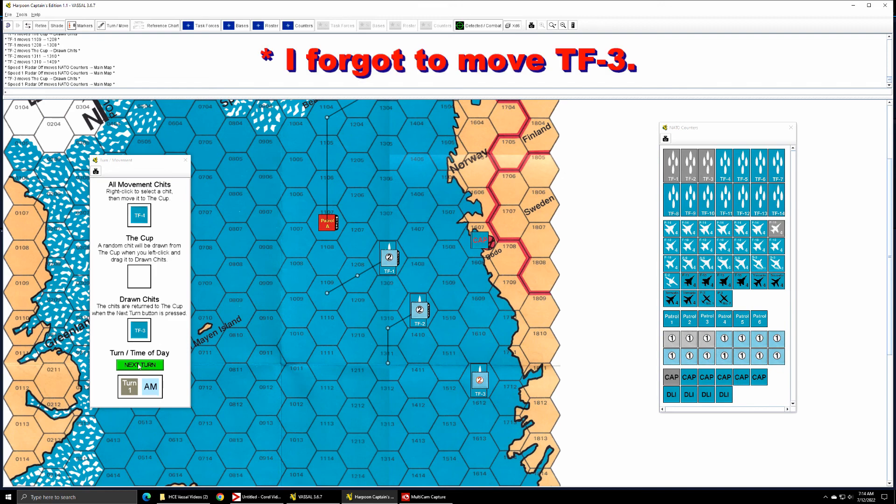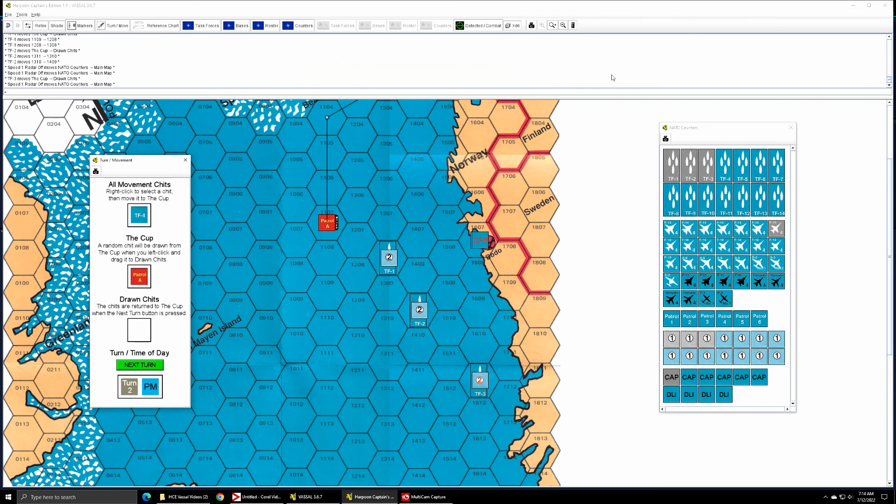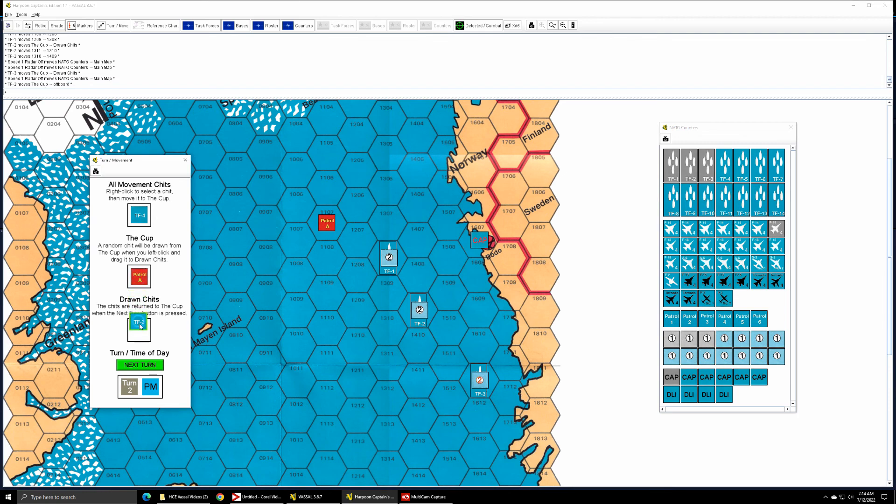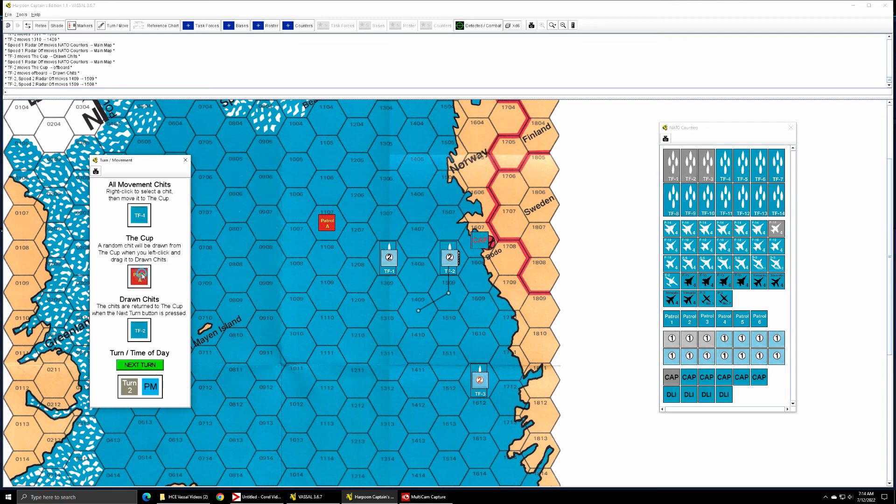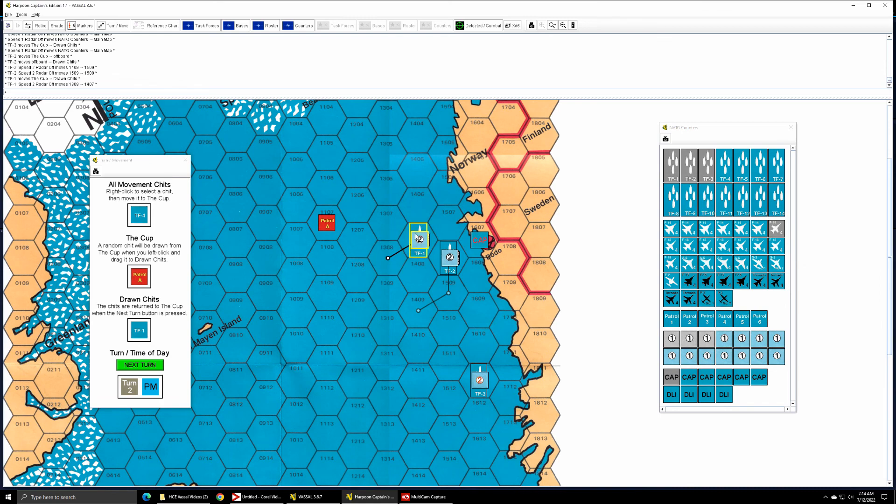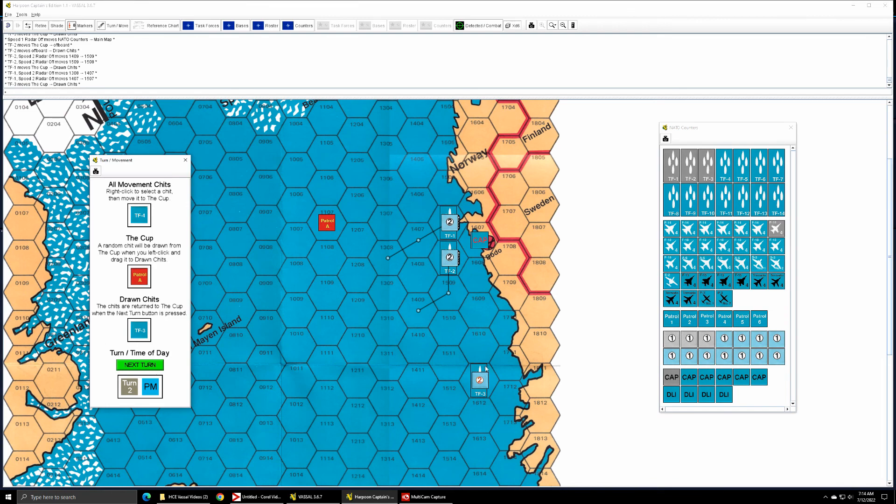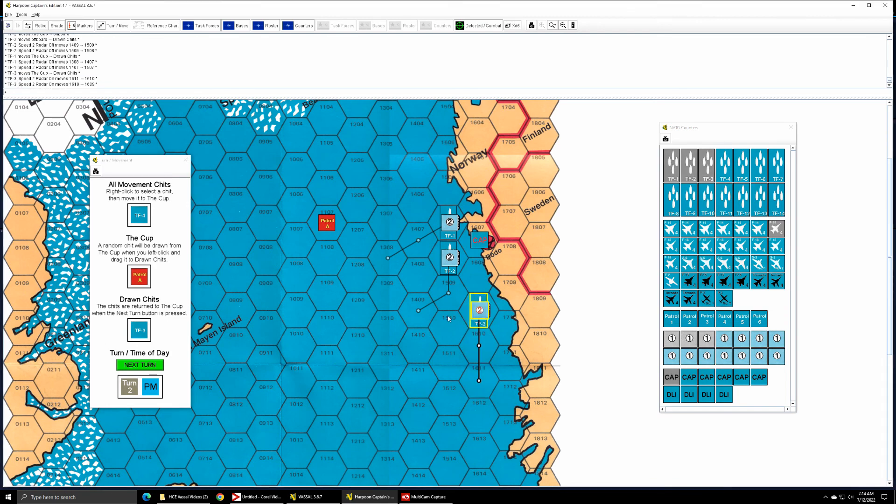And now we're going to go to the next turn. Task force two is drawn first so task force two gets to move, task force one the known dummy counter gets to move, and then task force three. Sometimes that's how it goes, you know, one player gets everything all at once.